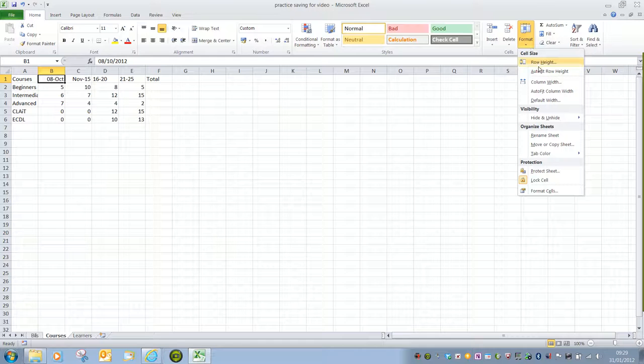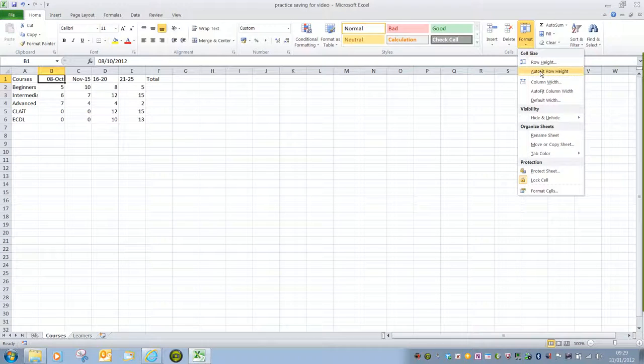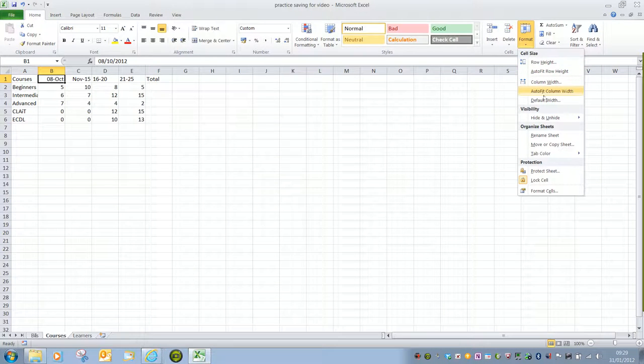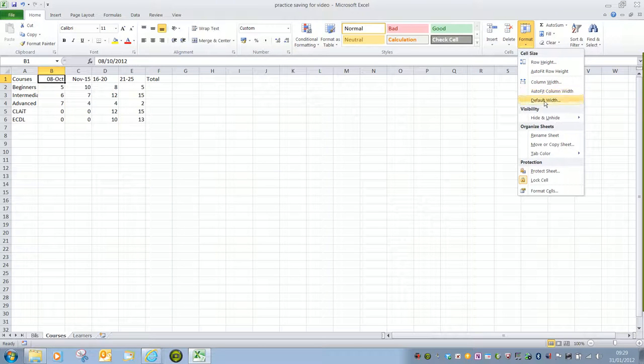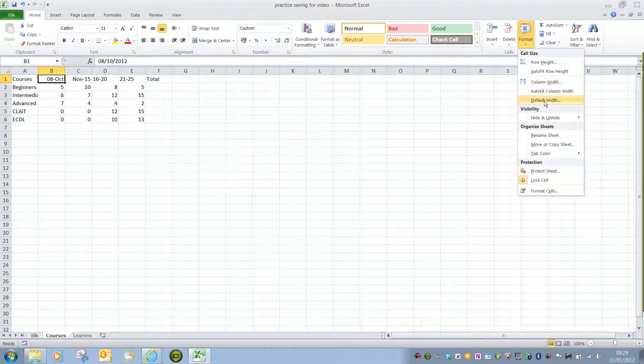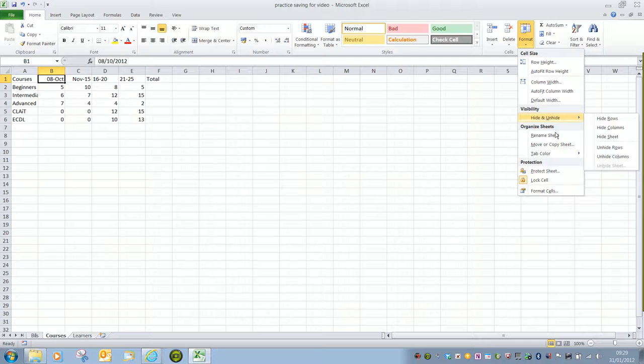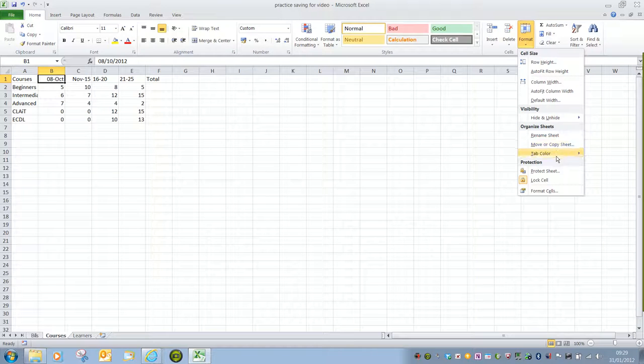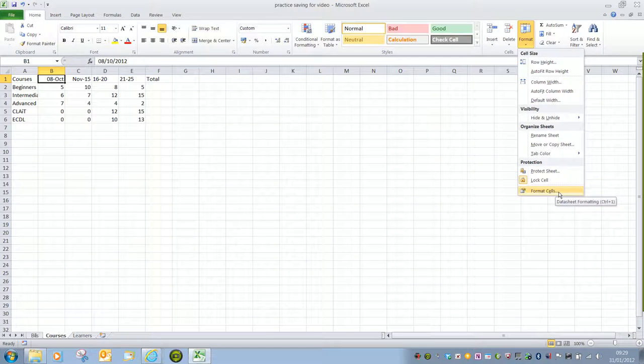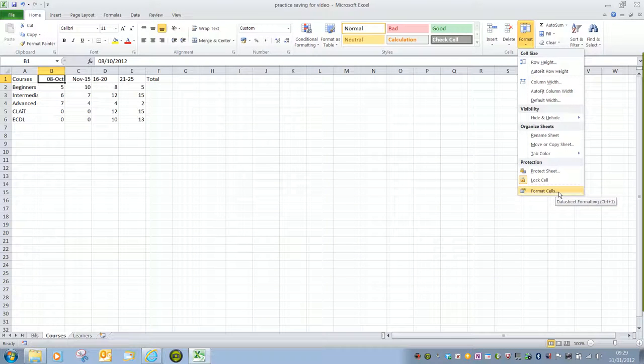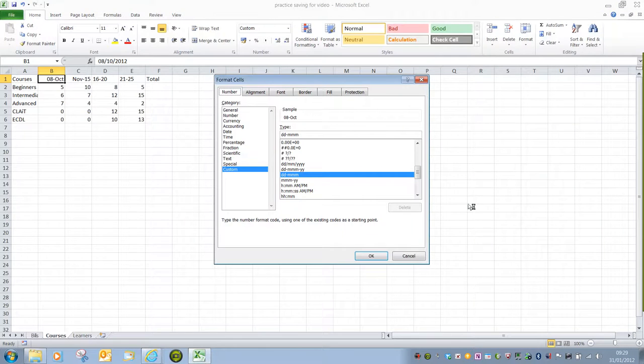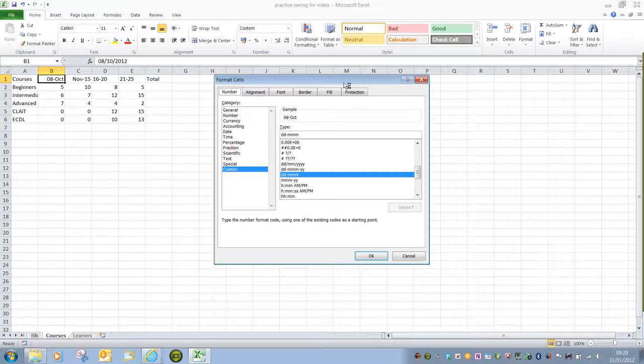Here we can change the cell sizes. So we've got Row Height and Auto Fit Row Height, Column Width, Auto Fit Column Width and Default Width. In the previous video we saw how we can manually change Column Width as well. We've got a number of other options on here, but what we're looking for is at the very bottom, and that's Format Cells. If I click on that button, that will bring up the Format Cells dialog box.